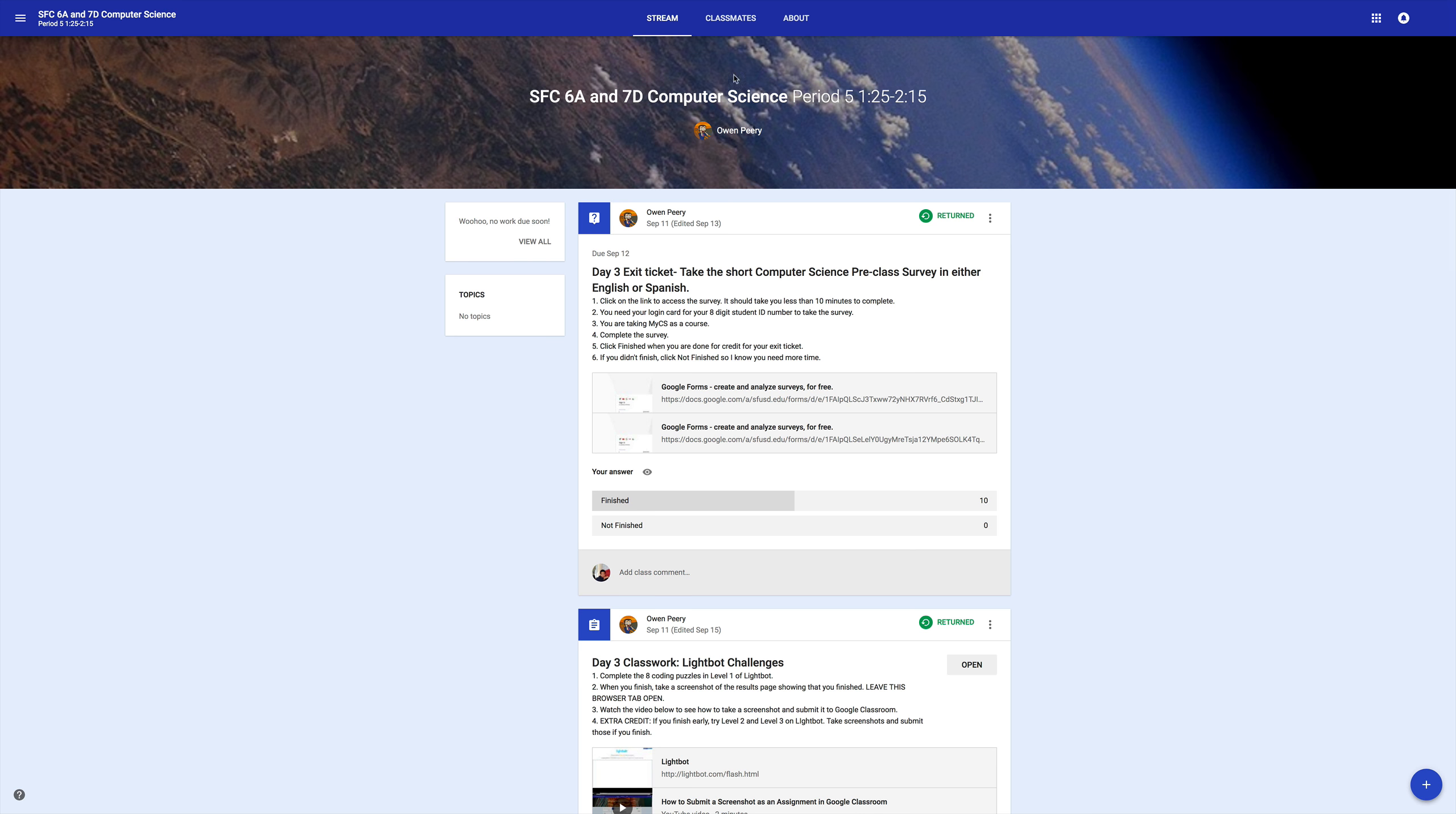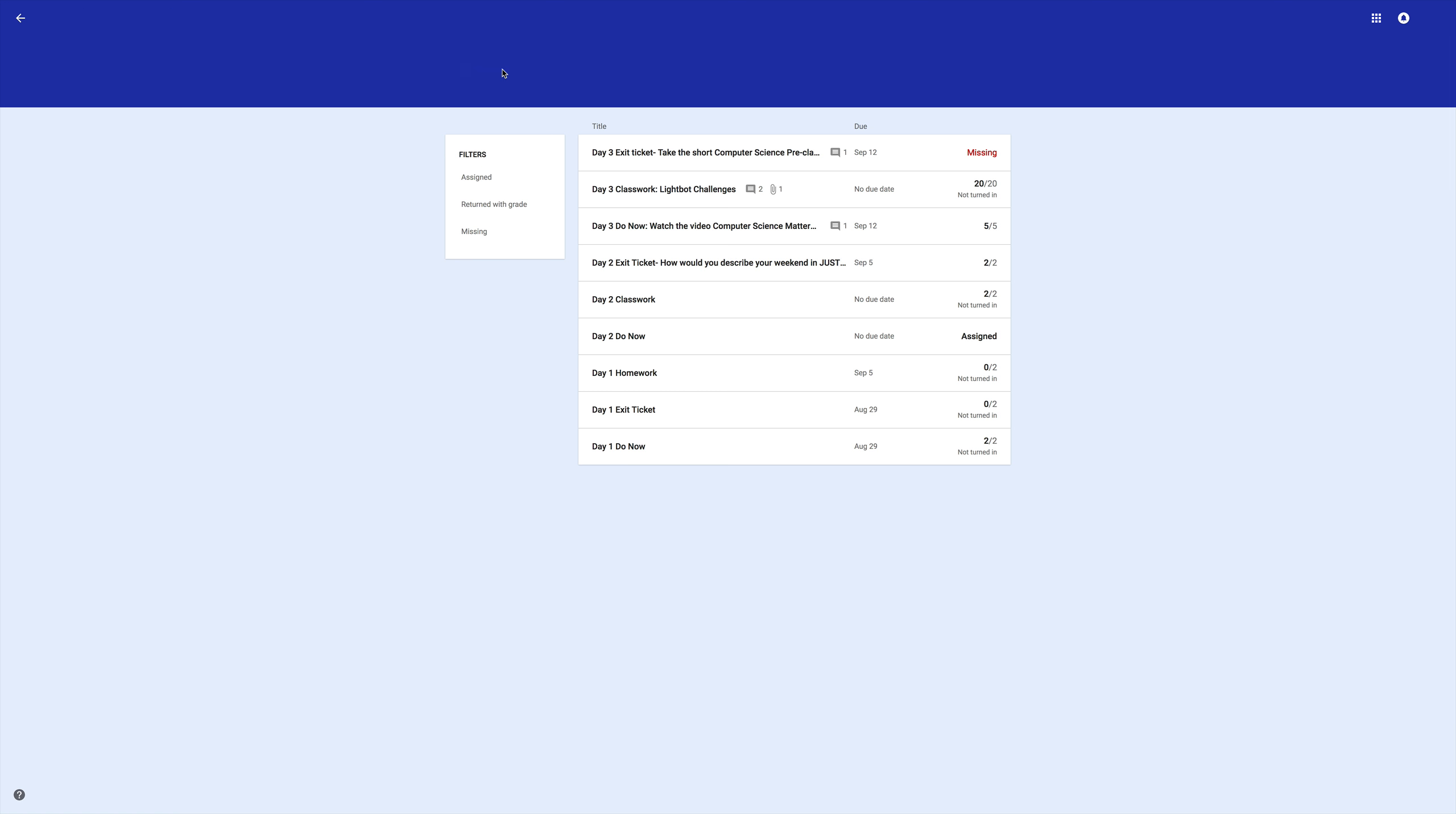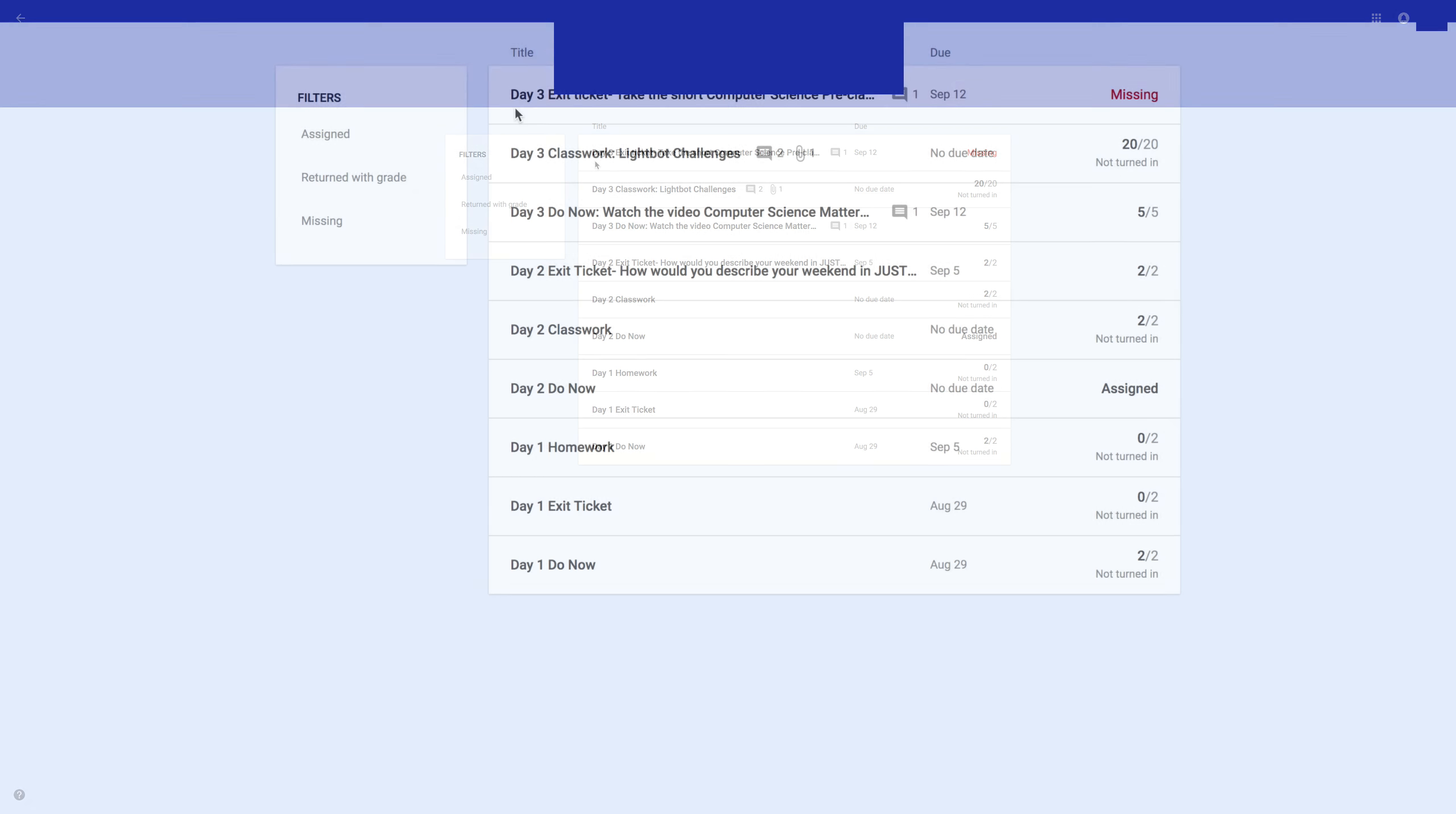Next thing I want you to do is click at the top on About. Then you'll click here on Your Work. Here you'll see a list of all of your work, starting from Day Ones, Do Nows, Exit Tickets and Homework, Day Two, and so on.